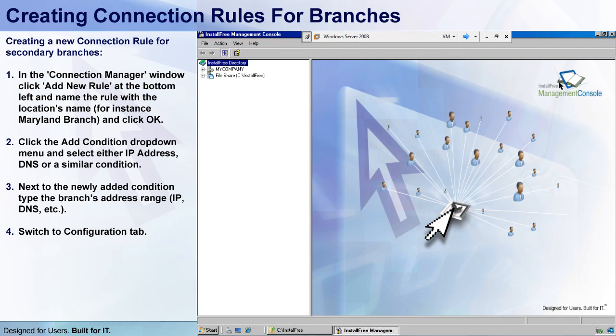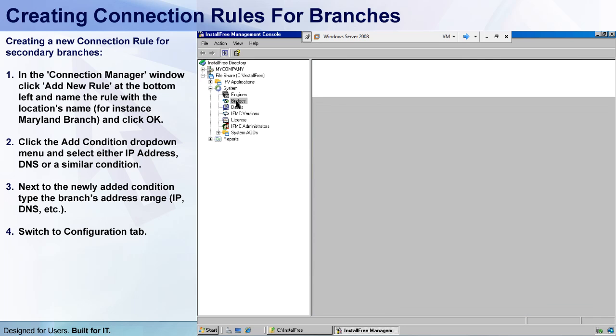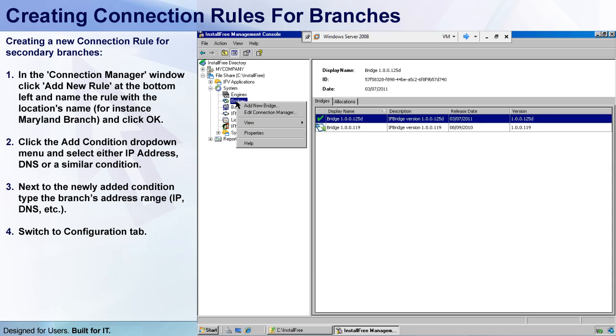So, in the IFMC, I'll go to my file share tree, expand the system branch, right-click the bridges branch, and select Connection Manager.